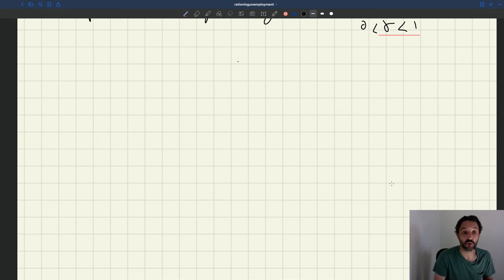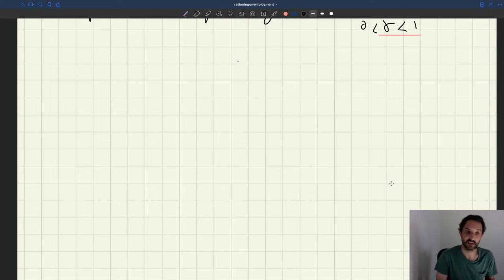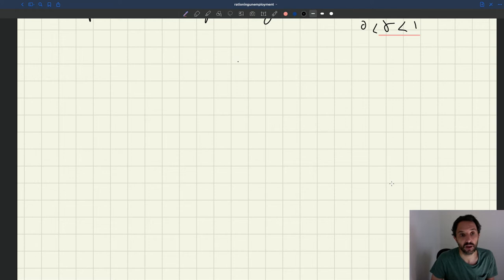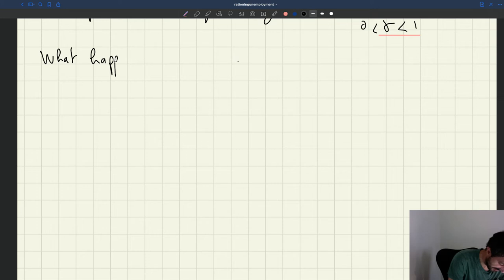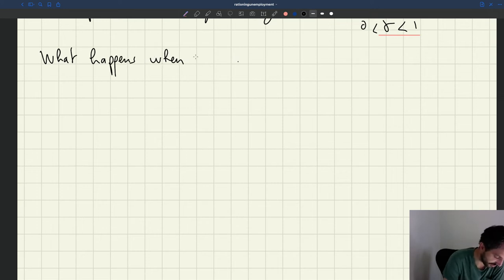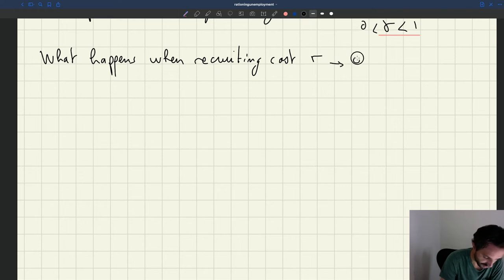What happens when the recruiting cost goes to zero? We'll study that, see how it affects demand and supply, and then see how we can represent that on the labor market diagram.